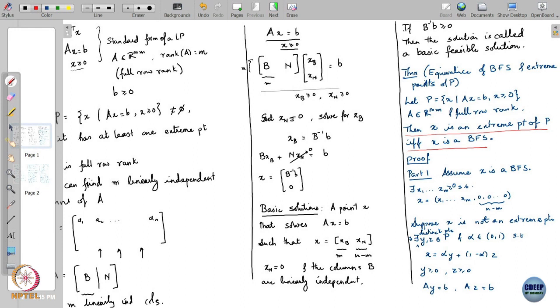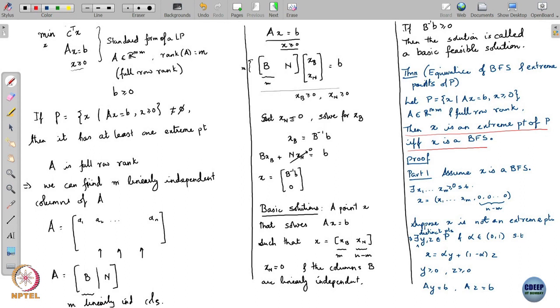We have concluded that x is an extreme point of P if and only if x is a basic feasible solution. These characterizations which take you from a geometric property to an algebraic property are extremely useful because computers can only do algebra, not geometry. Extreme point is a geometric property with no formula; BFS has a formula. So there is an algorithm you can design around this. The most popular algorithm for solving linear programs — the simplex method — just goes from one basic feasible point to another.